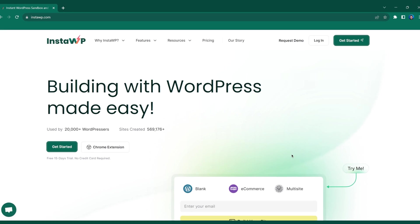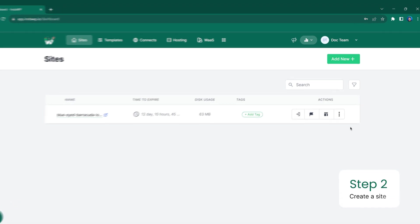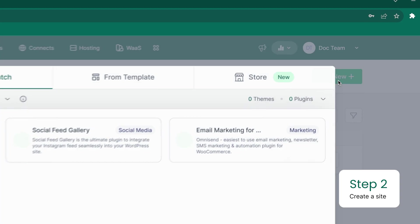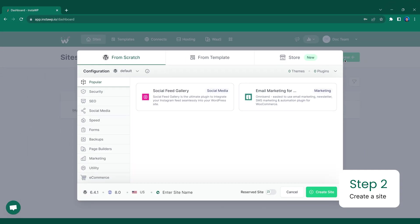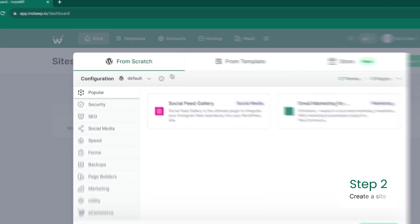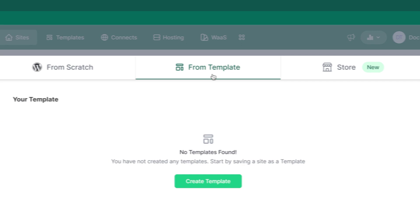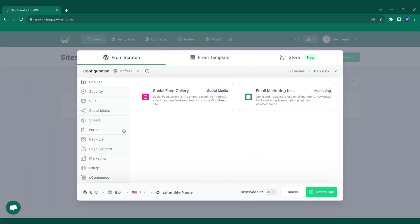That brings us to step two, launch your WordPress sandbox environment right from the InstaWP dashboard. So once you're ready, go ahead and click the add new or the create site button. From there, a pop-up will appear. You can choose to go from scratch, from a template or through the theme store.